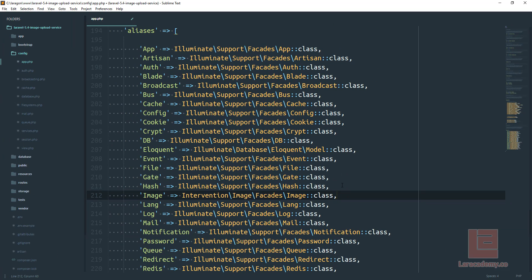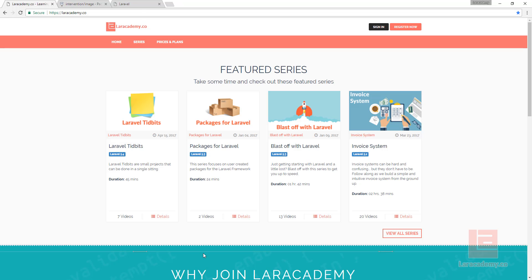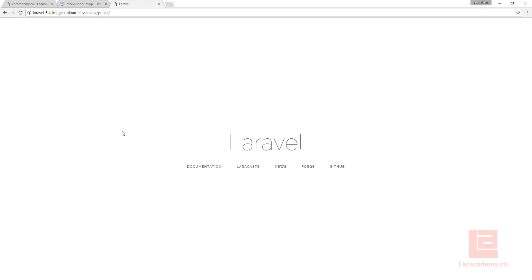Now let's make sure that we save everything, and with that our image intervention is fully installed and we can just give our project a refresh to make sure we have no errors. Thanks for watching and see you in the next video.